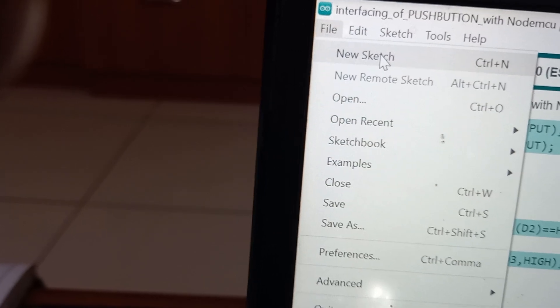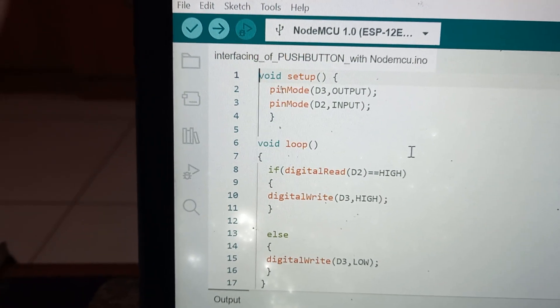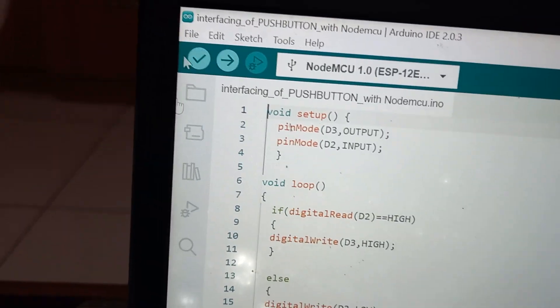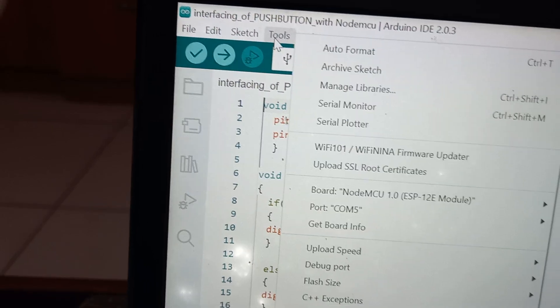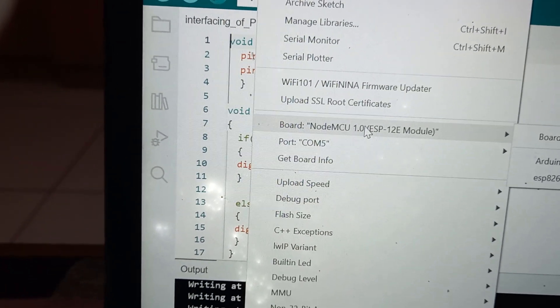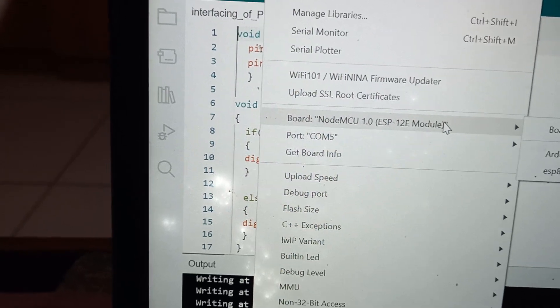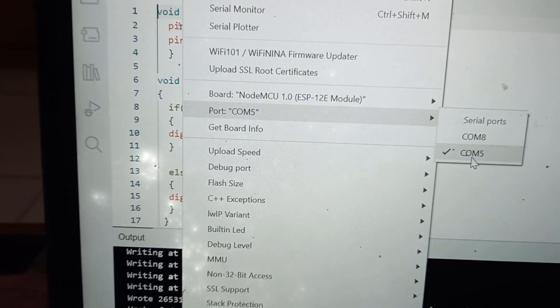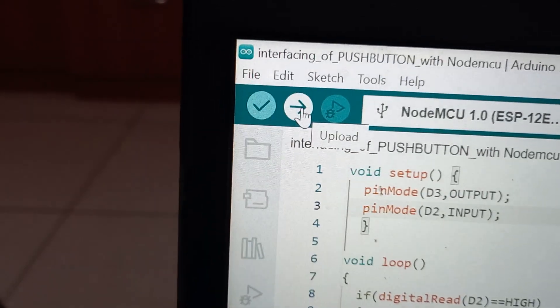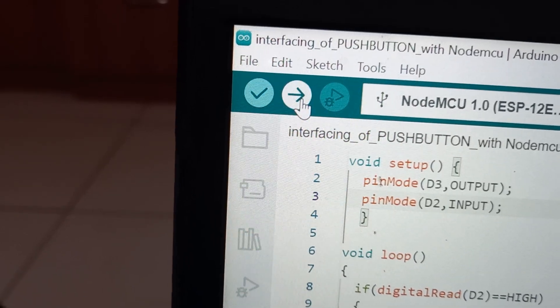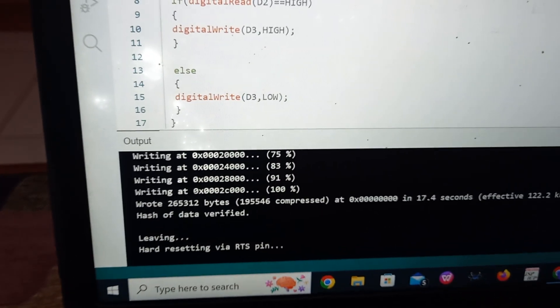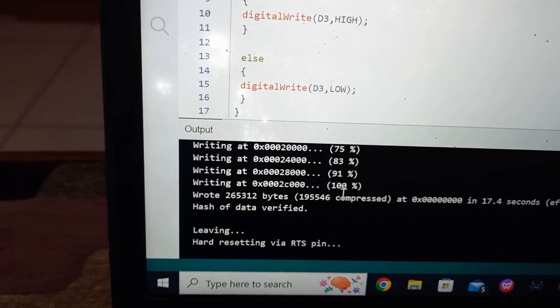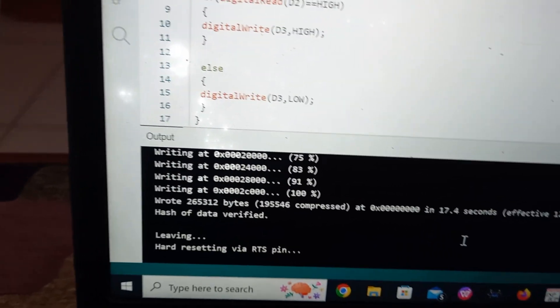Click on the Arduino IDE software, click on File, click on New Sketch, and type the program as explained. After typing the program go to Tools, select the board NodeMCU 1.0 ESP-12E module, and select the port — my NodeMCU is connected to COM5 so I select COM5. Press the upload button and wait until 100% uploading is done.